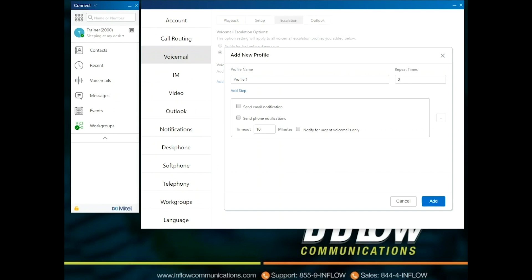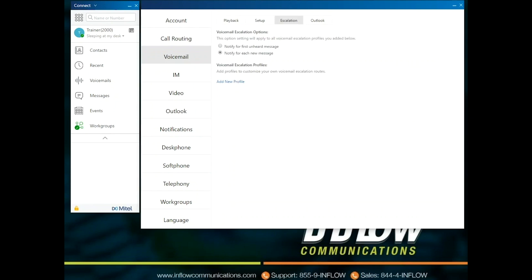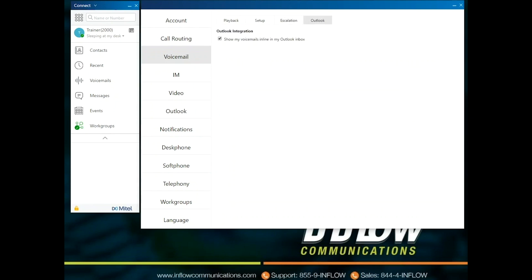Users can select steps. The options are Send Email Notification — if this is selected, add the email address to send the notification — and Send Phone Notification — if this is selected, add the phone number to receive the notification. Escalation profiles can be added to availability states. The Outlook section is for email, the default Outlook integration. If a user does not want that notification, they can choose to unselect it.